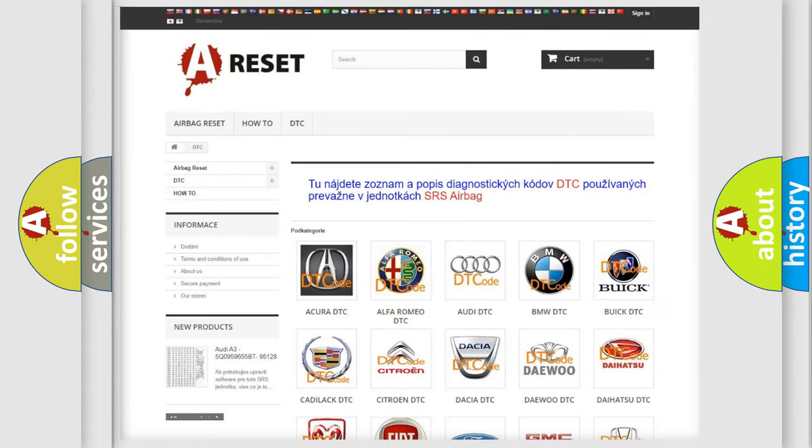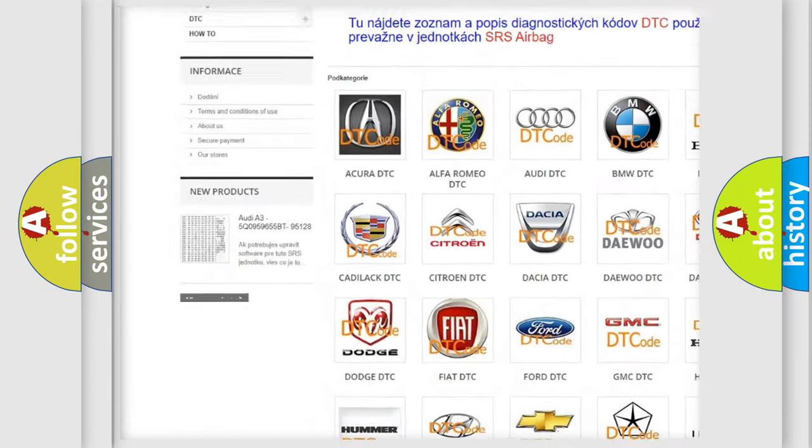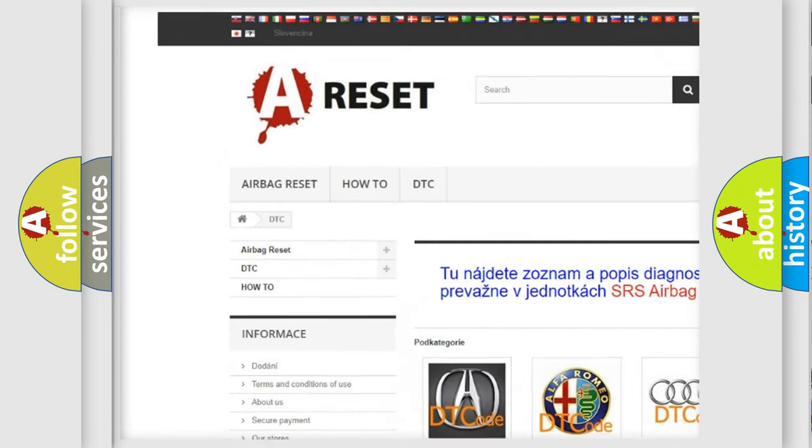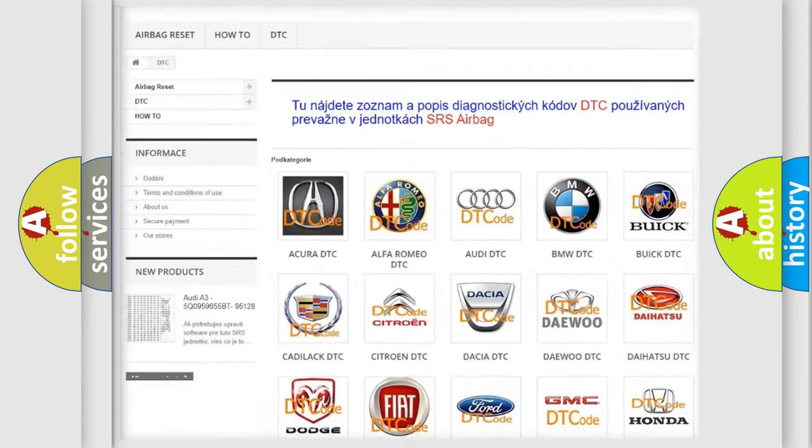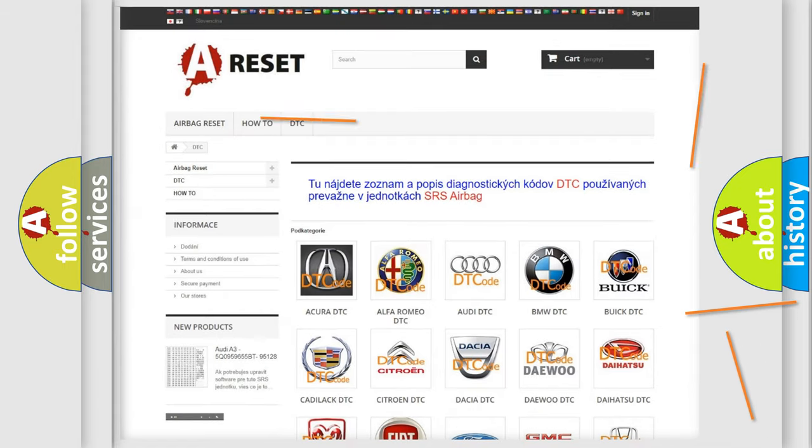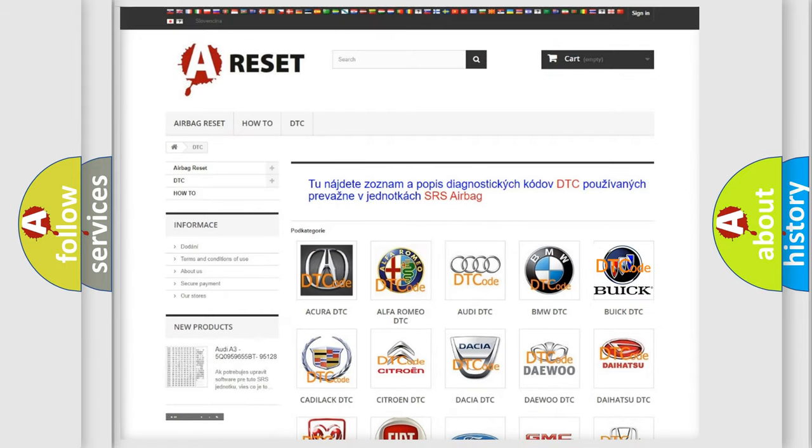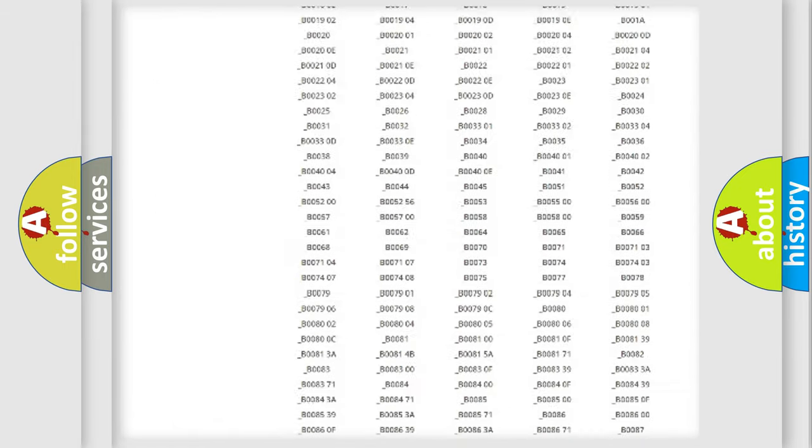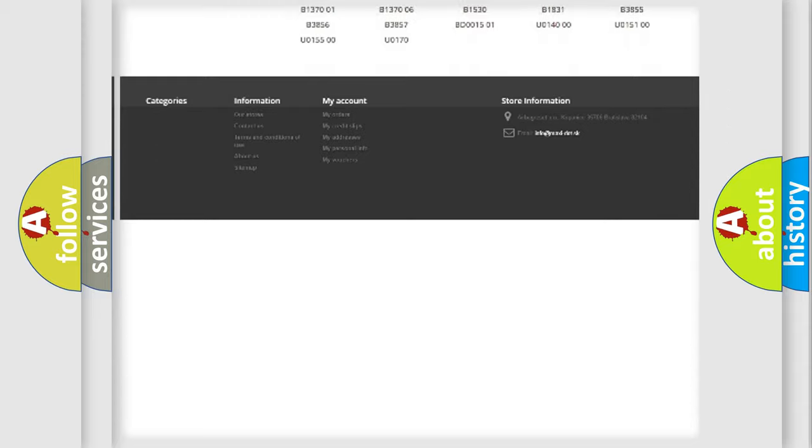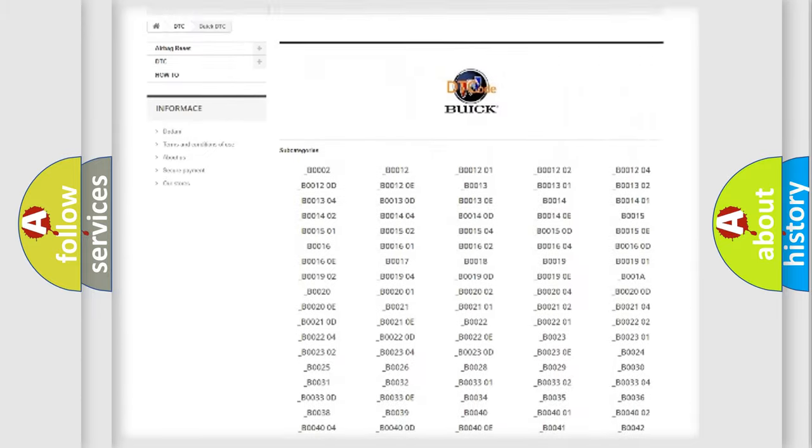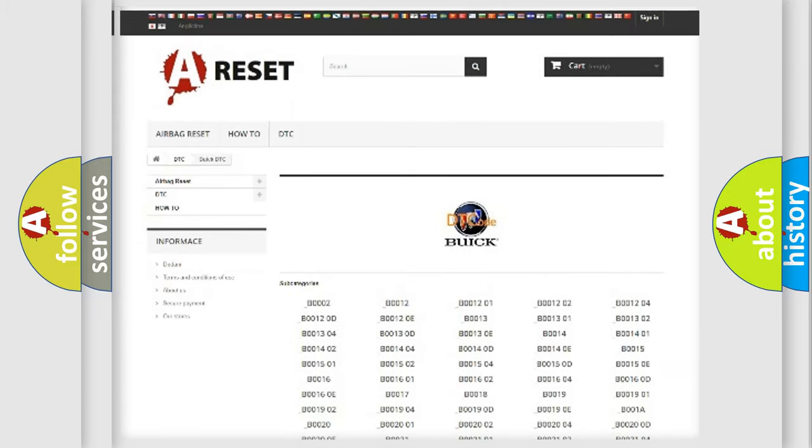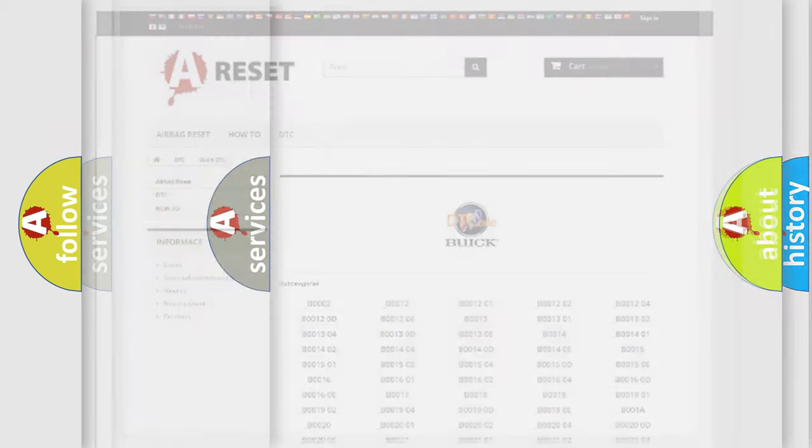Our website airbagreset.sk produces useful videos for you. You do not have to go through the OBD2 protocol anymore to know how to troubleshoot any car breakdown. You will find all the diagnostic codes that can be diagnosed in Buick vehicles and many other useful things.